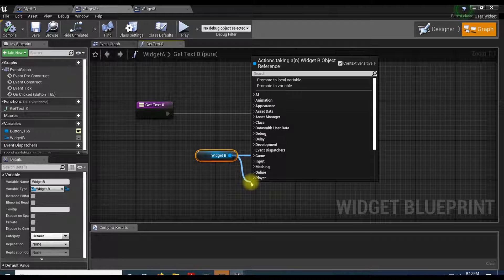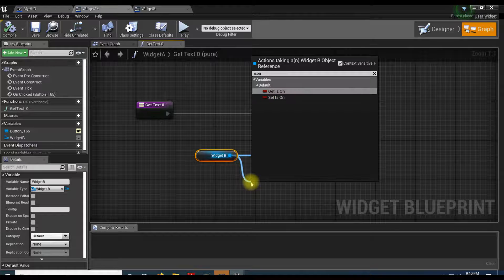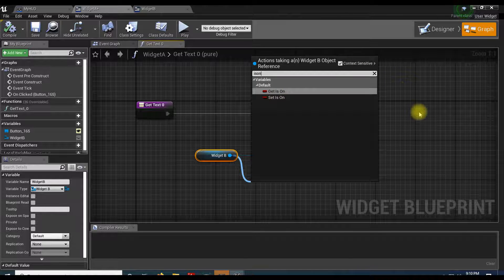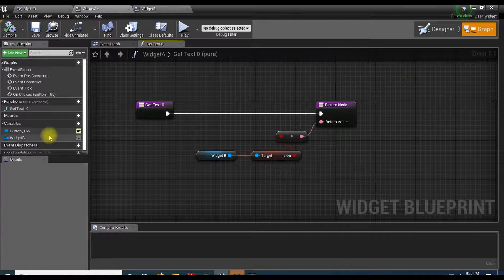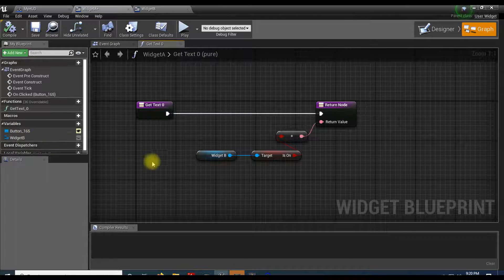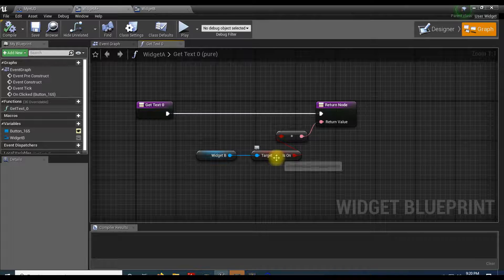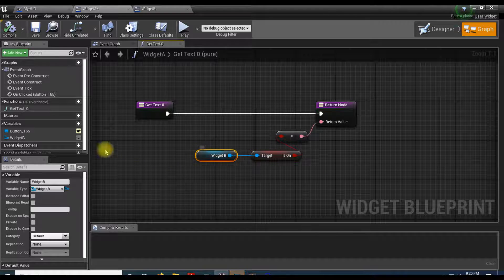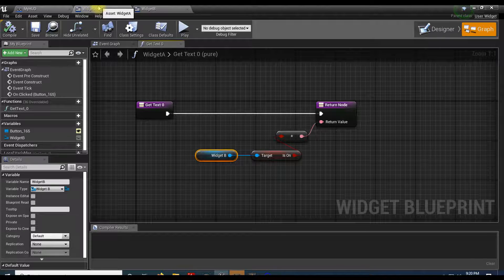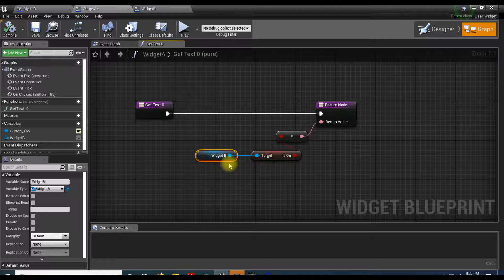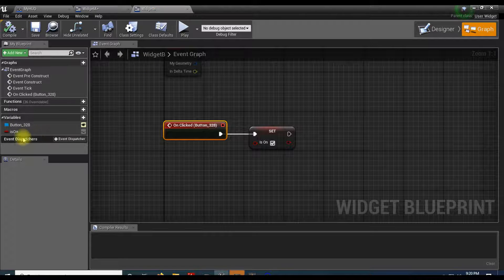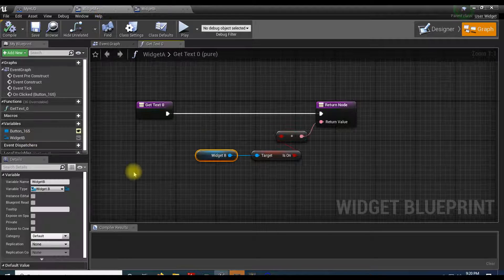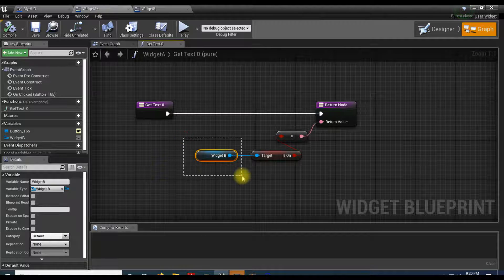You can see over here that we do not have 'is on' because 'is on' is part of widget B. We're here in widget A, widget B is over here. You can see the variable for widget B. We're talking to its variable and then passing that into a string so I can see it.